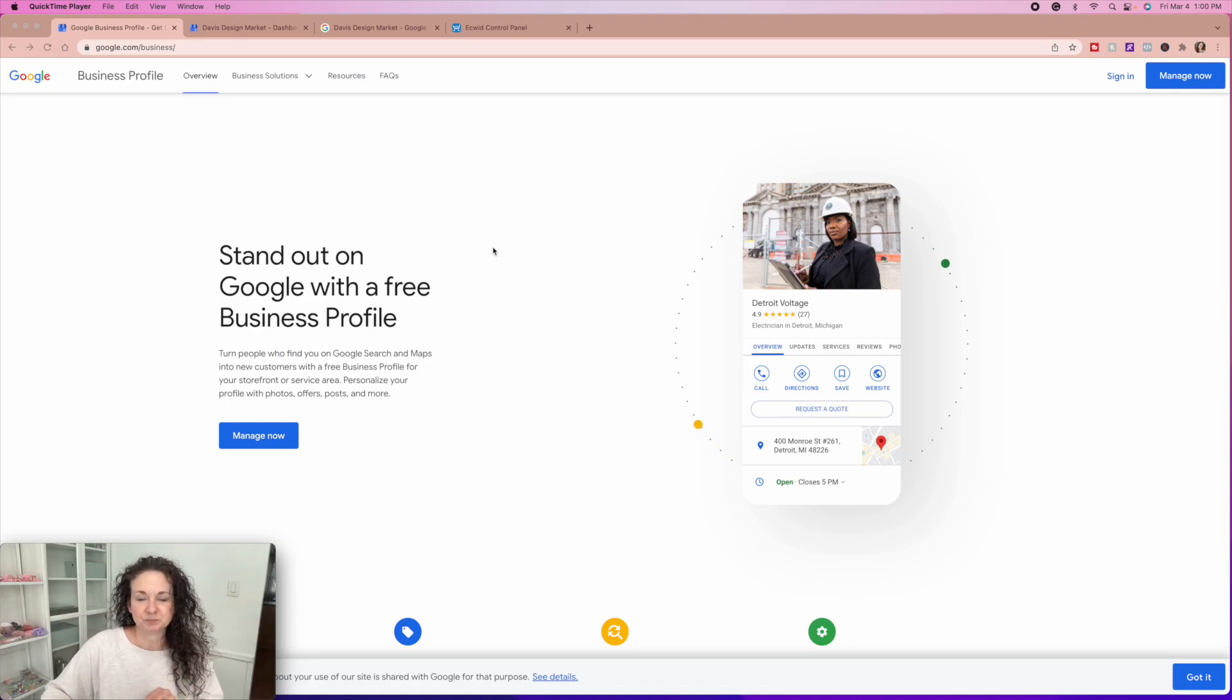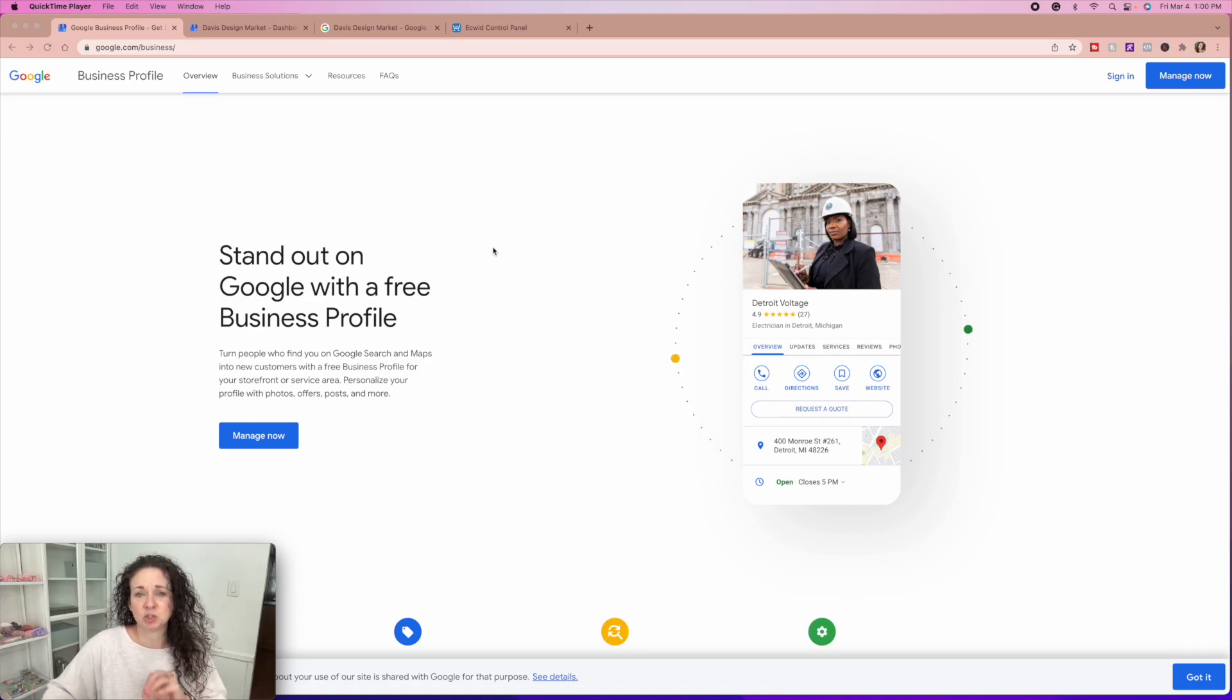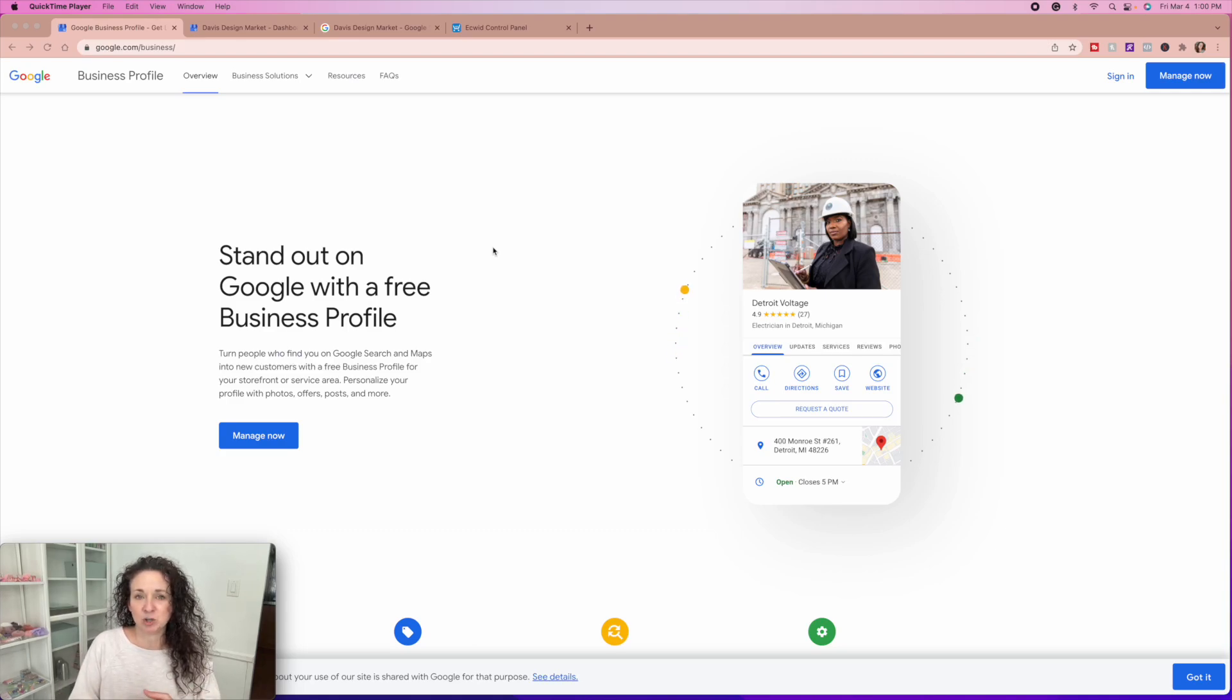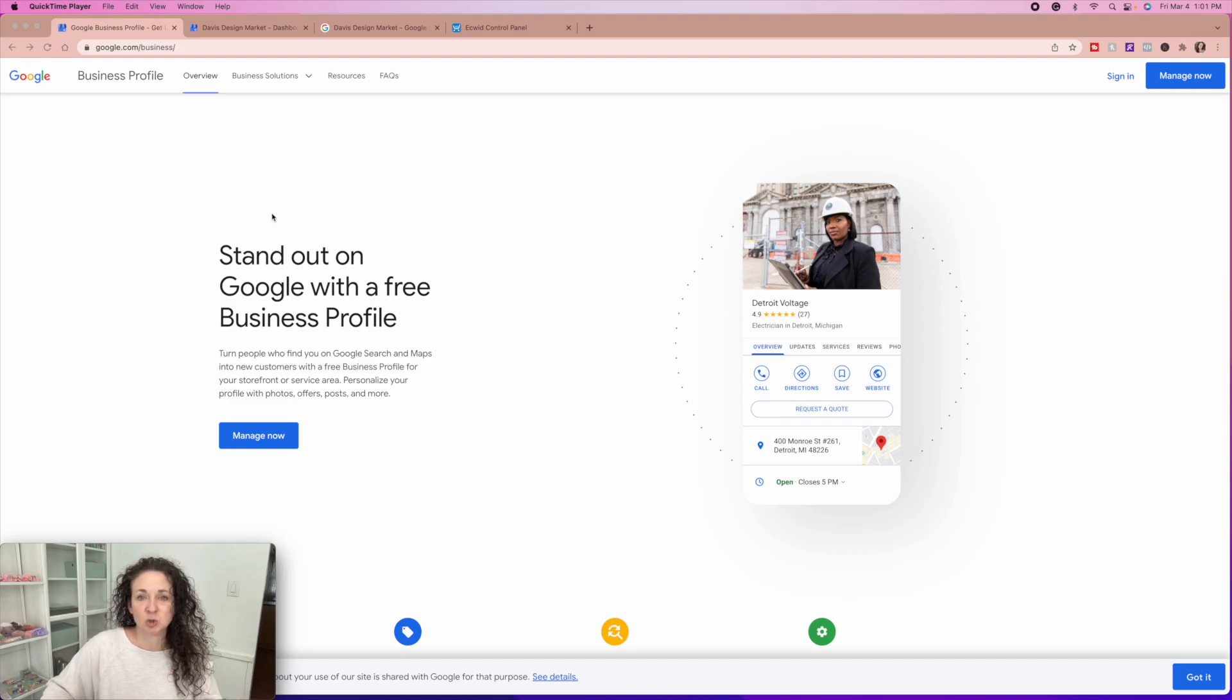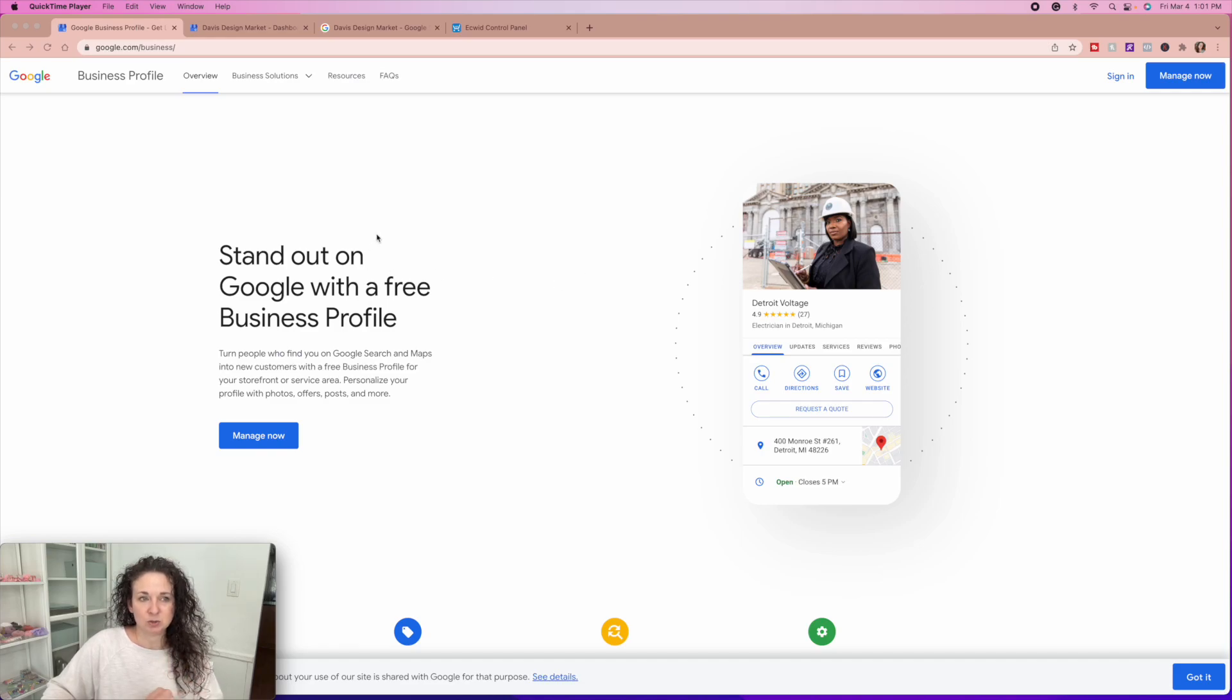There's a couple of ways. If you've already got this set up, you can actually just Google the name of your business and it will pull up your profile and you'll be able to edit it right from Google. If you've never set this up though, just search Google my business and click on the Google business thing that shows up.